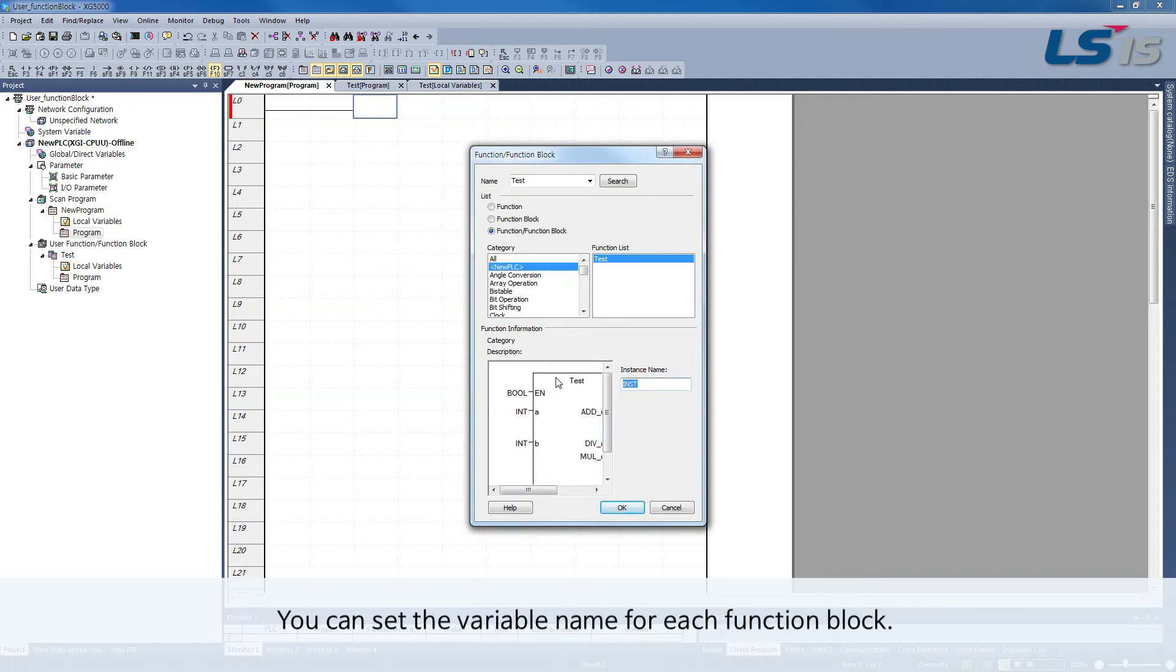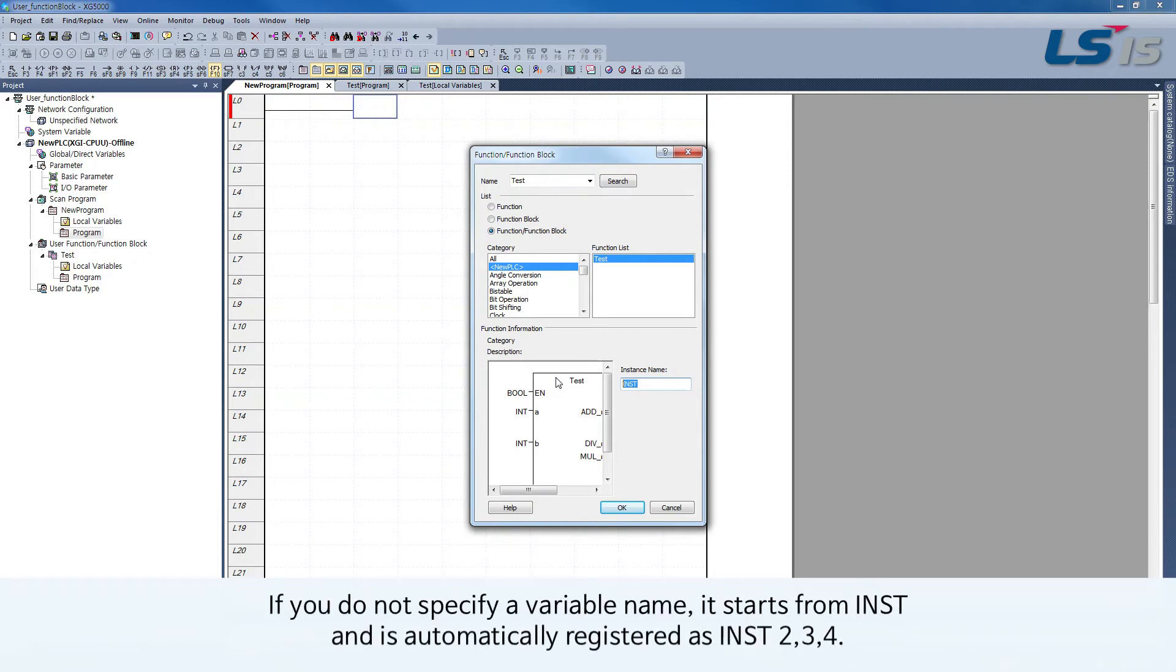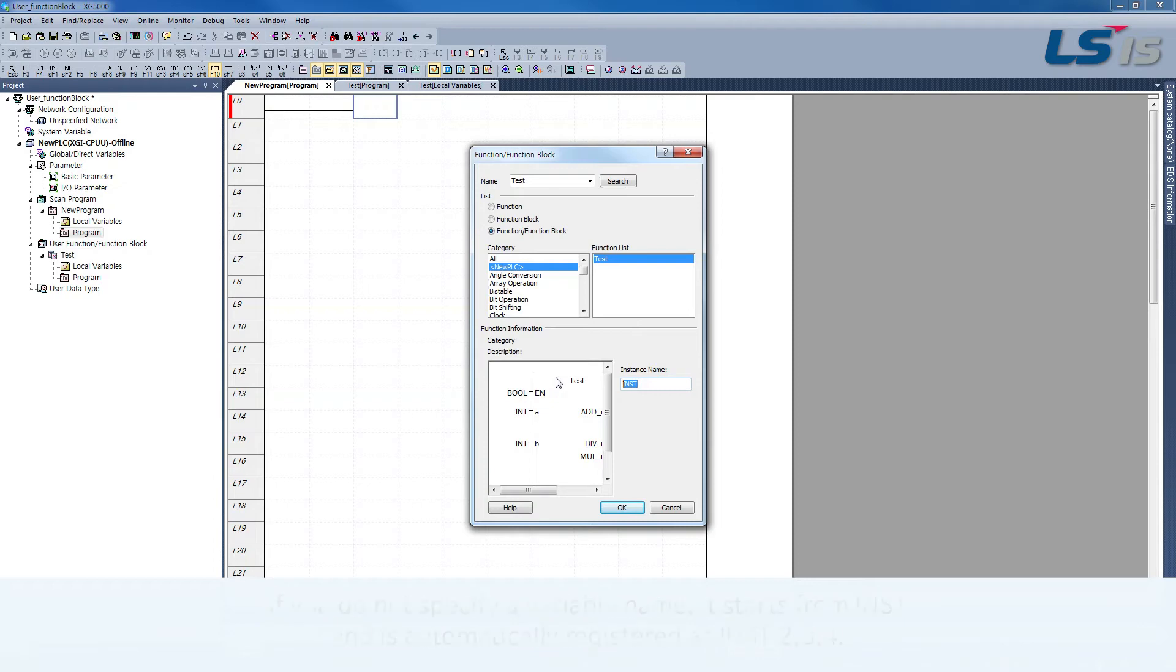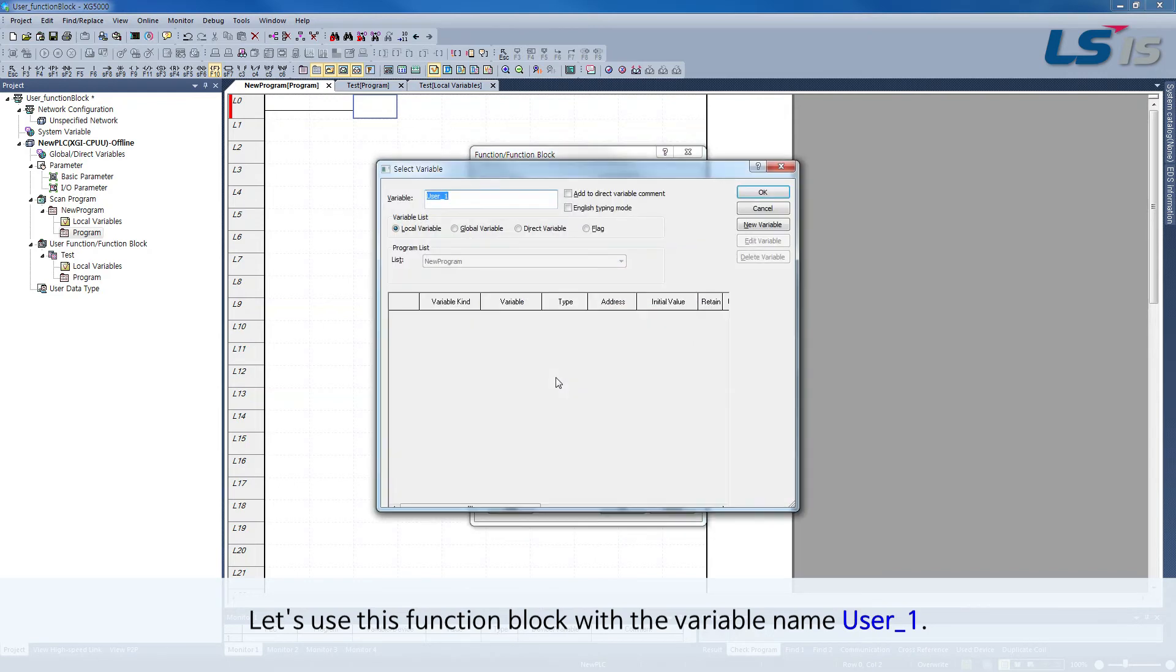Select the test in which the arithmetic operation was implemented. You can set the variable name for each function block. If you do not specify a variable name, it starts from INST and is automatically registered as INST234. Let's use this function block with the variable name USER1.